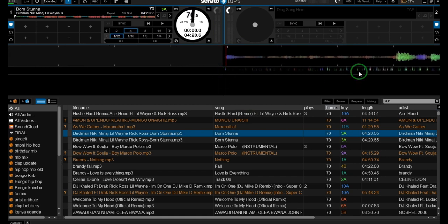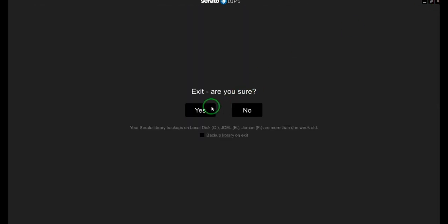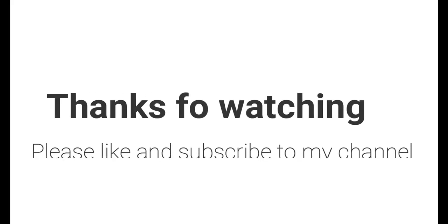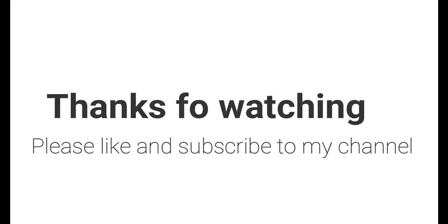Now Serato DJ Pro is connected to the audio speaker. Now we set the audio speaker in the controller. All the connections working properly. I'll see you next time.